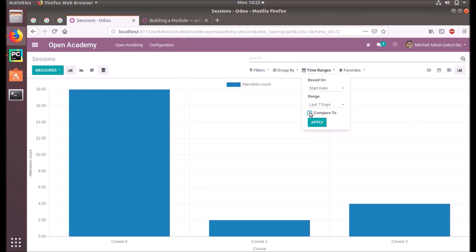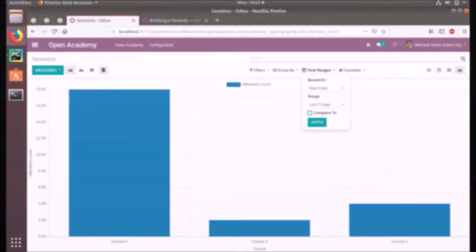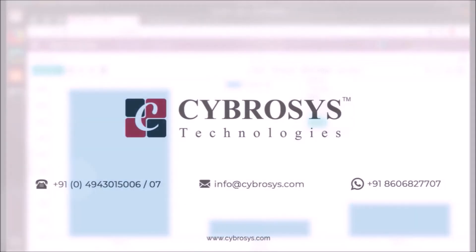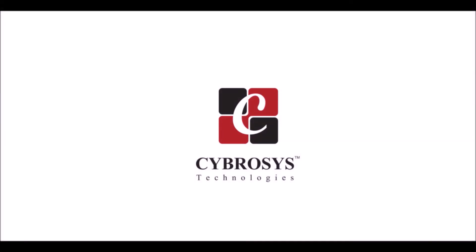Have a nice day. If you are interested in knowing more about this or looking for any Odoo implementation or customization in your business, drop your request to info@cybrosys.com.